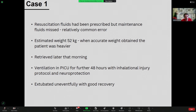This patient had also been estimated at 52 kilos, and when subsequently weighed was found to be significantly heavier than that. They were retrieved the next morning, remained in PICU for a further 48 hours on an inhalational injury protocol, were managed with neuroprotection based on the brief need for CPR, and were eventually extubated uneventfully with a good recovery.